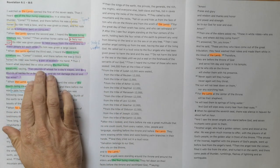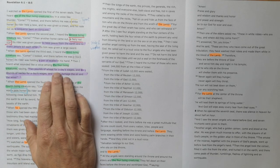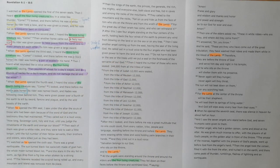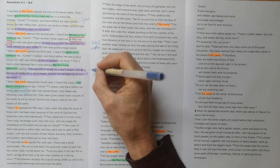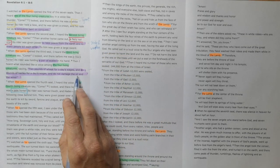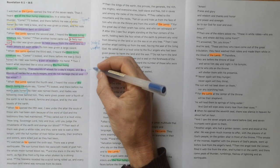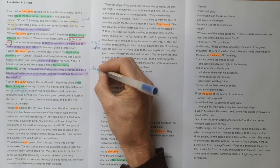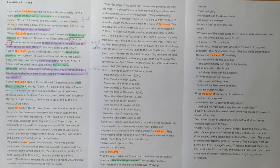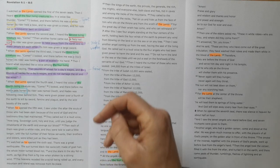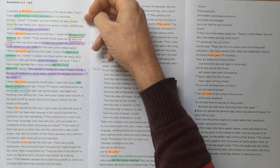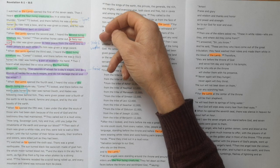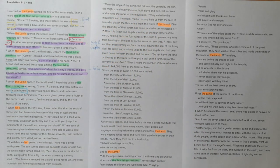Because two pounds of wheat for a day's wages is a mere handful of wheat - it's not enough to feed your family and there definitely won't be enough for luxuries like oil and wine. So this is representing a time of famine.